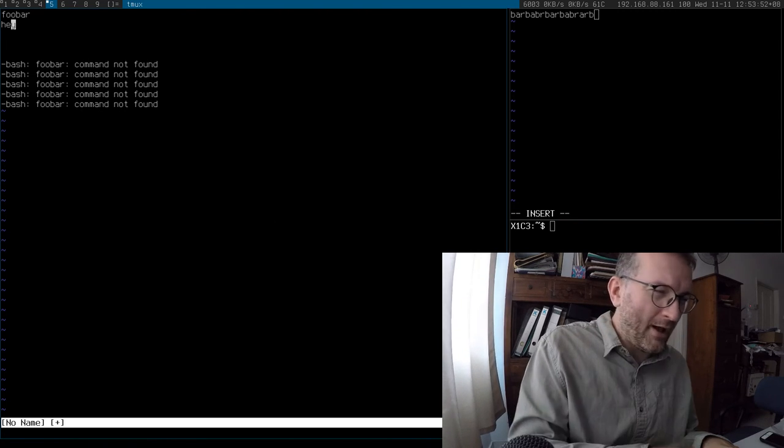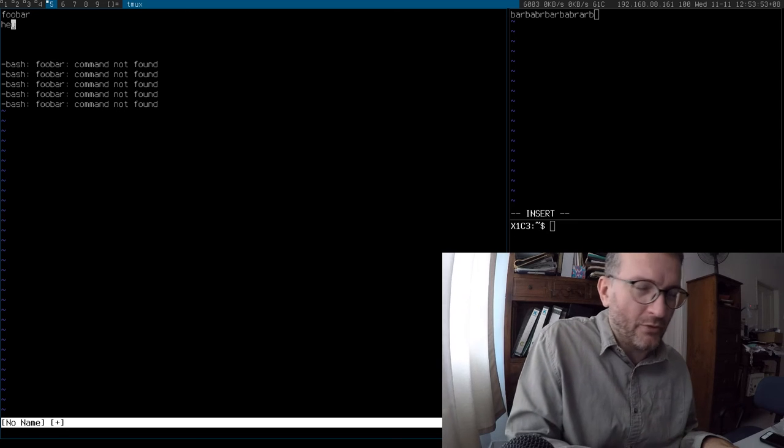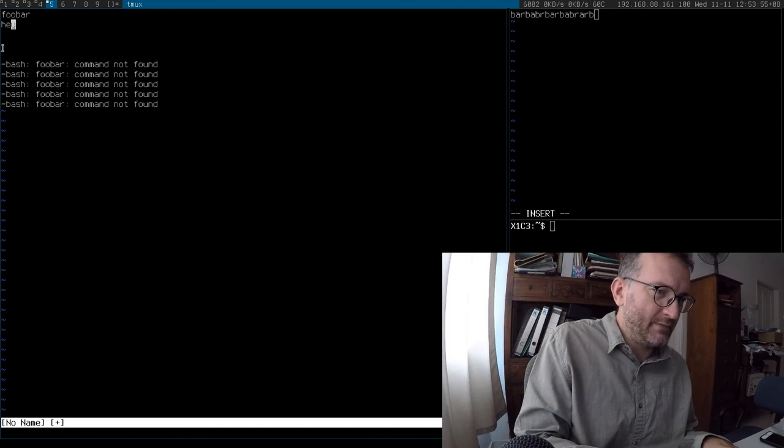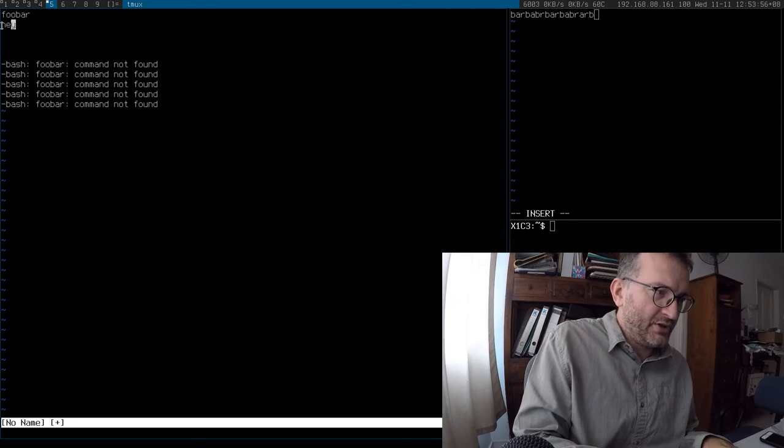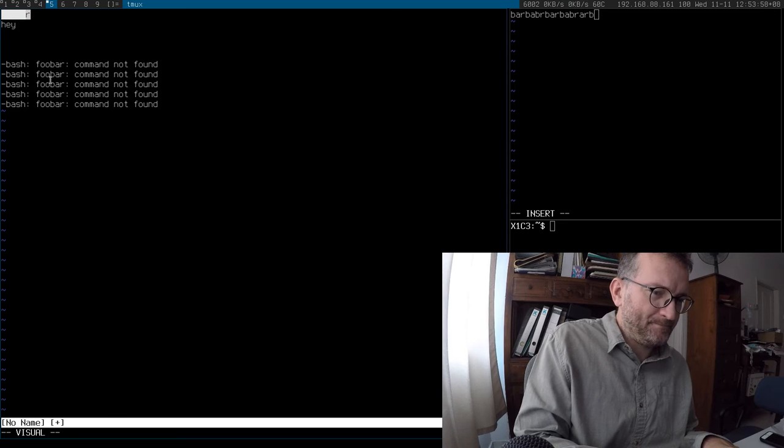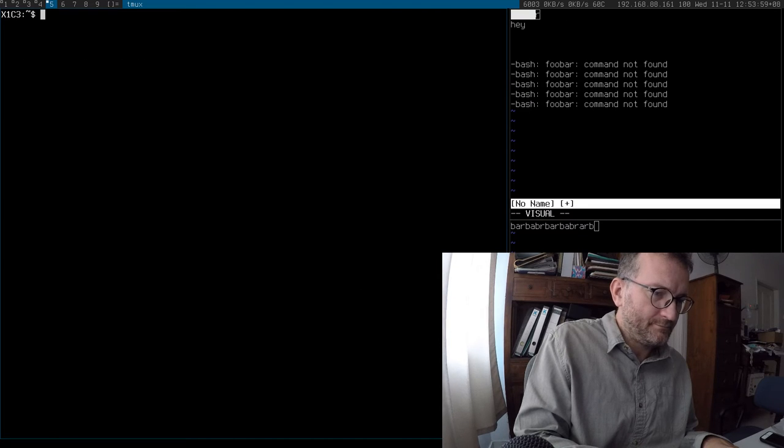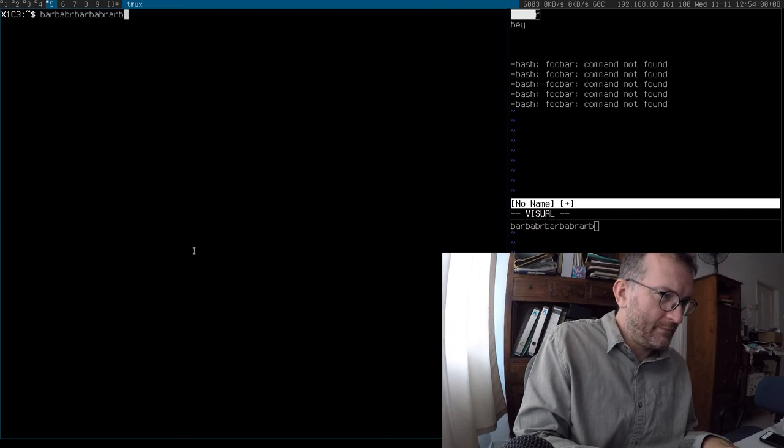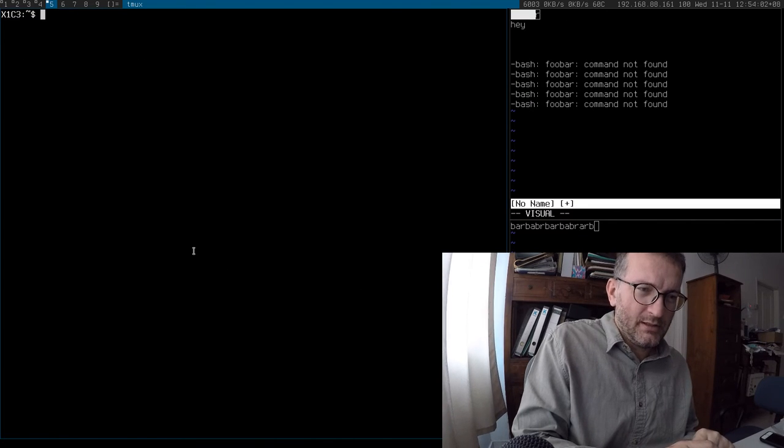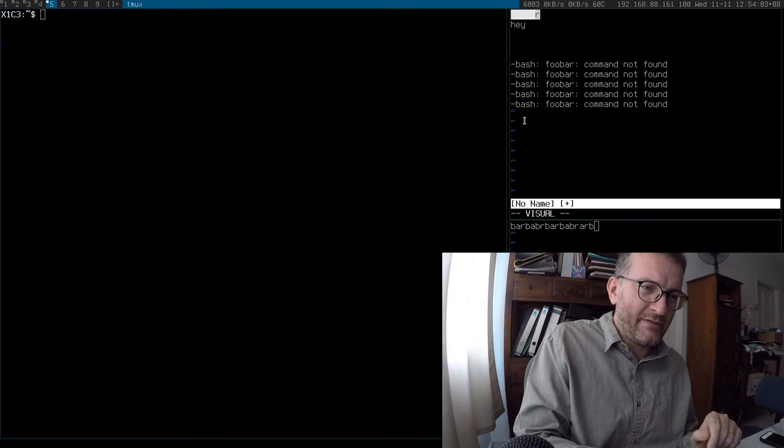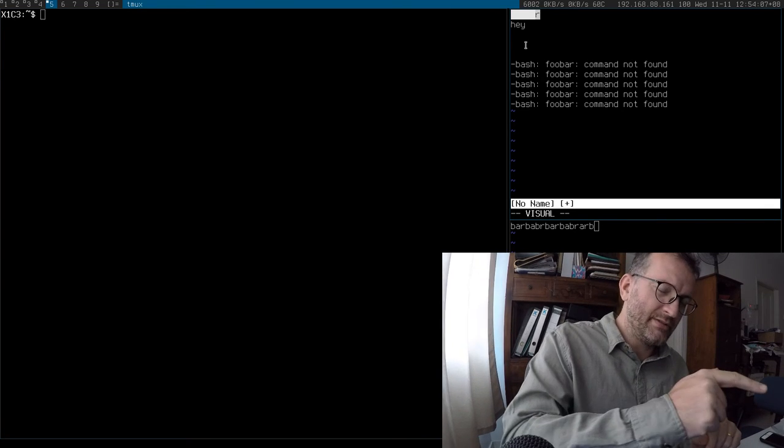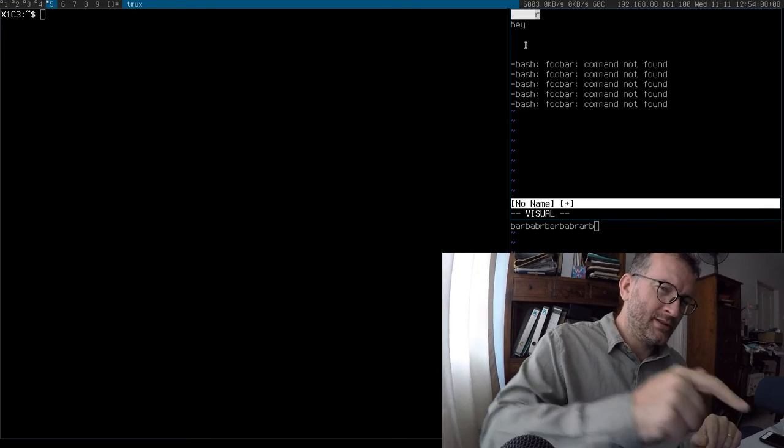Obviously NeoVim on a remote host is not going to work the same. So if I go copy that, never mind the yank, even if I just make a selection on NeoVim it's not going to my clipboard.